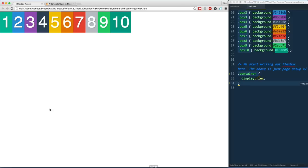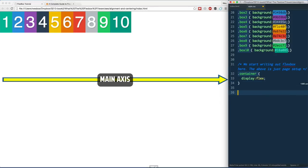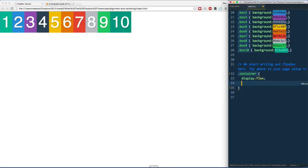We aren't concerned with vertically centering right now. We are only concerned about how these items are aligned on the main axis, which right now is from left to right. Let's go ahead and go into CSS and we will say justify content.